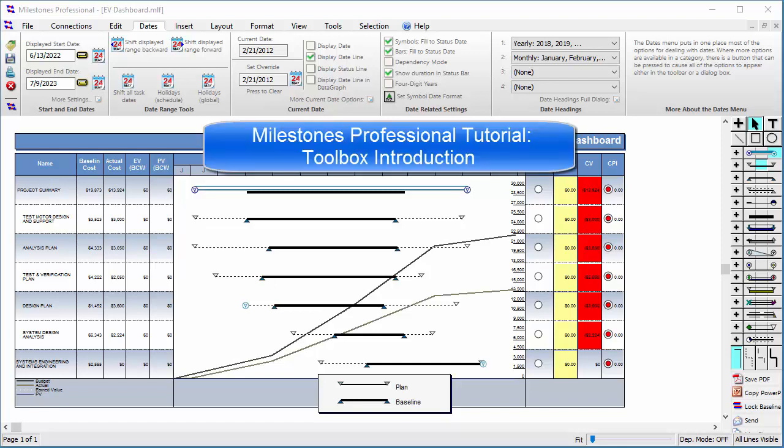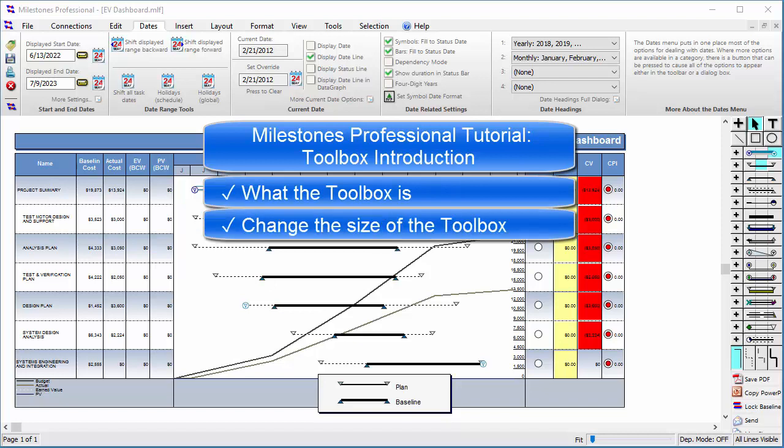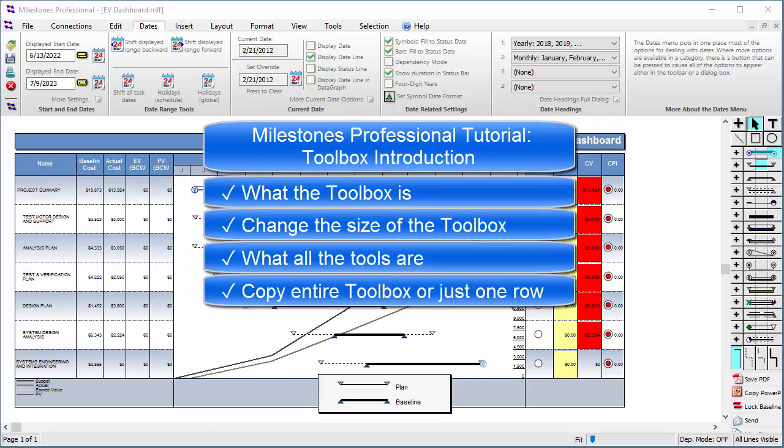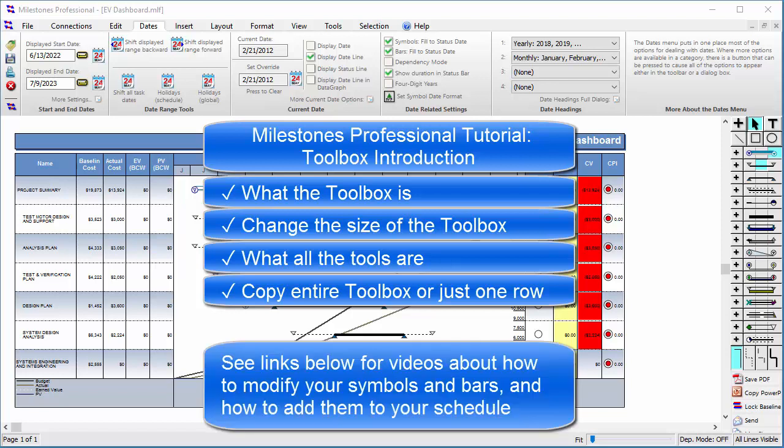This video will go over what the toolbox is, how to change the size of the toolbox, what all the tools are, and how to copy your toolbox or just a single row of it. If you want a video about modifying the symbols and bars on your toolbox or adding symbols to your schedule, check below this video for a link.